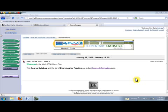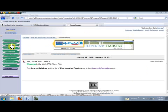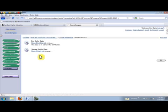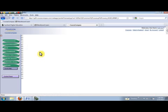And so what we want to use is the class height information. So here I am at the class website. I can just click on course information and click in the survey data file folder. And then if we click on the link that says survey height data, we see the data items that we have collected.